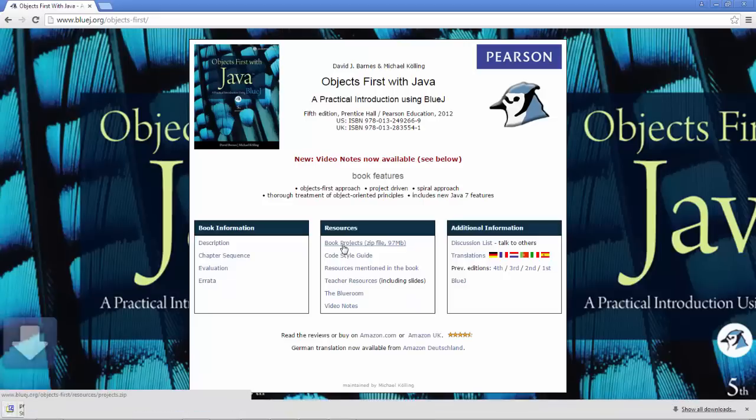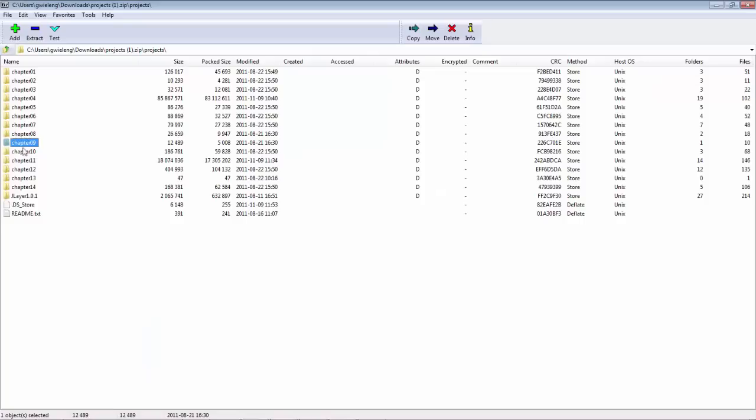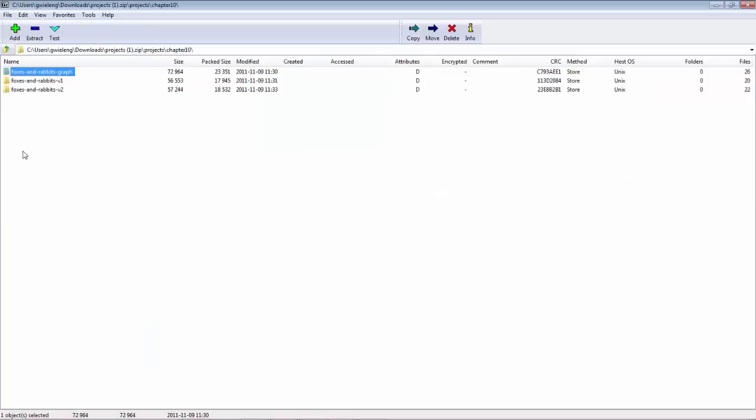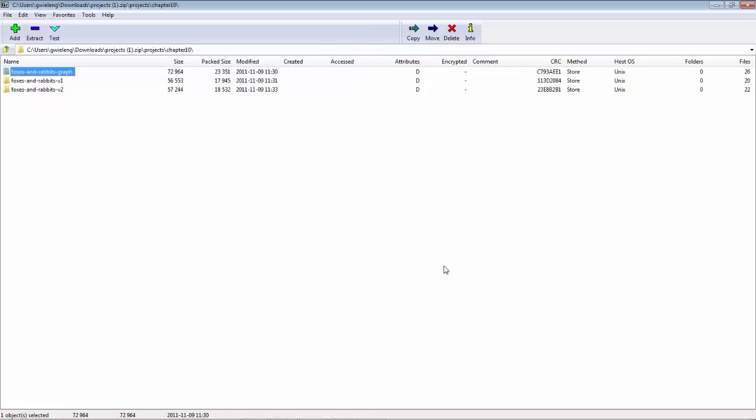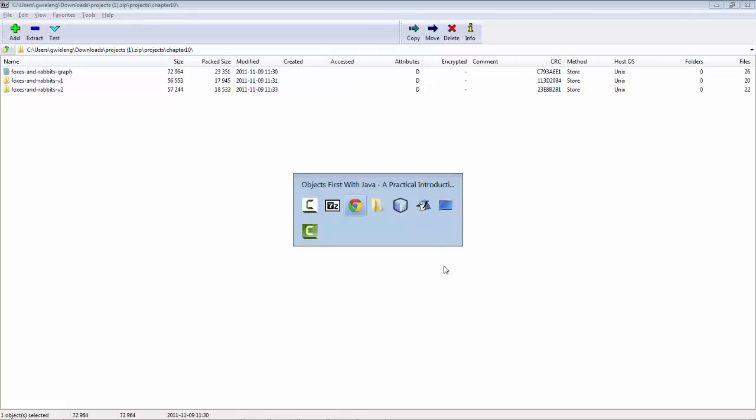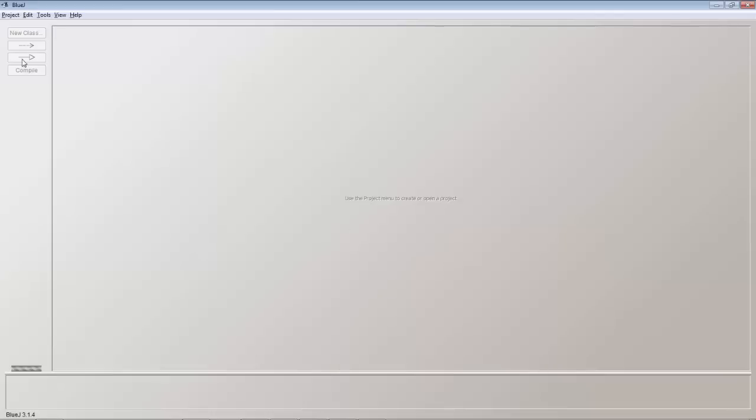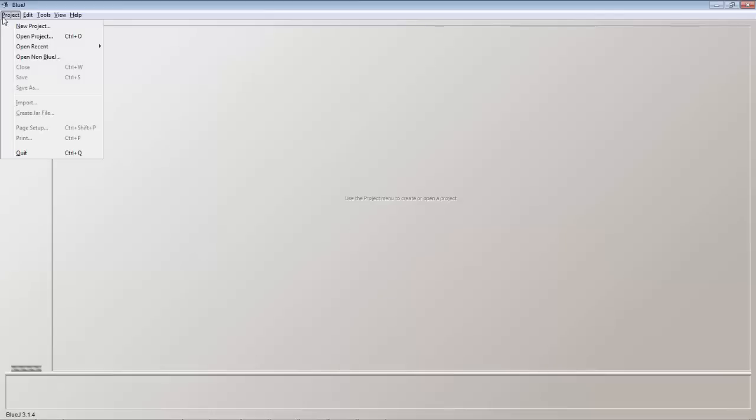Now what we're going to do is download some BlueJ samples from the book on BlueJ by Michael Kurling and take one of the examples and open it onto disk and then open it into BlueJ.